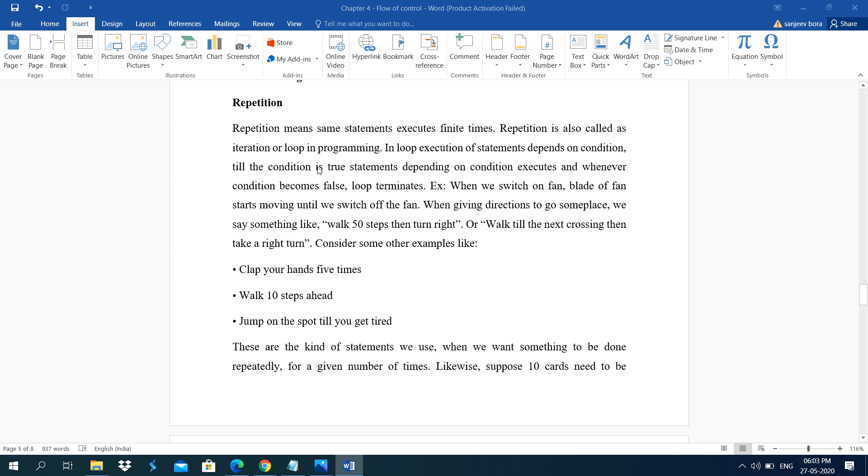In this video, I am going to explain you about repetition. Repetition means same statements execute finite times. Repetition is also called as iteration or loop in programming.